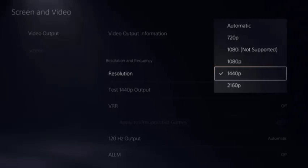1440p should be one of your options. Below the resolution option is Test 1440p Output selection, which you can click to test 1440p on your PS5.